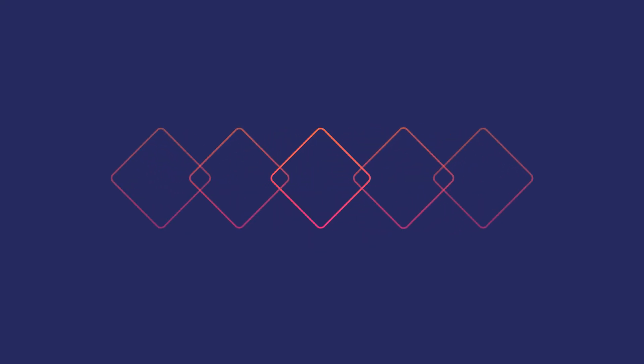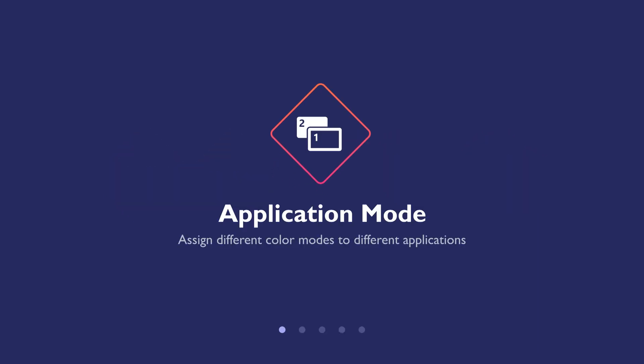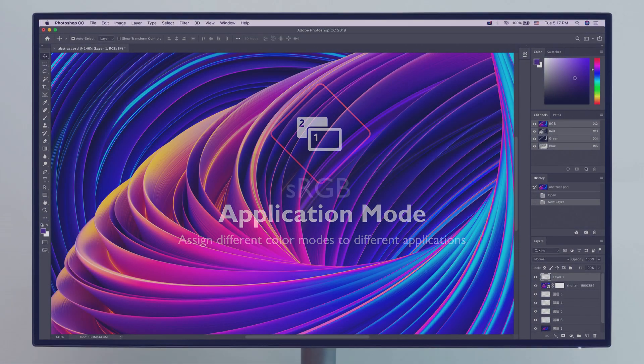Let's look in more detail at how DisplayPilot's handy features can help you. Begin with application mode. Use it to assign different color modes to different applications.